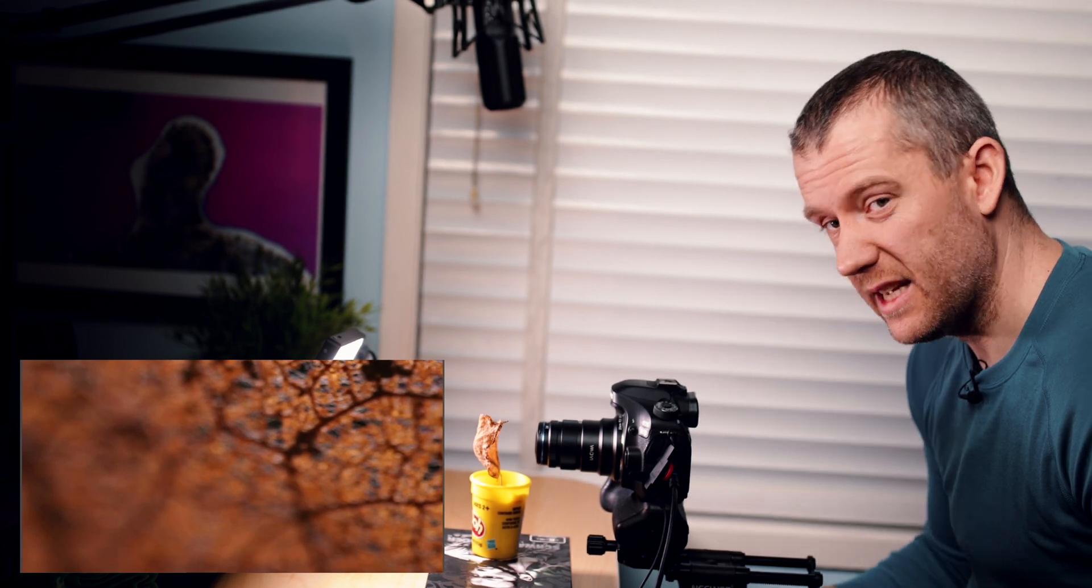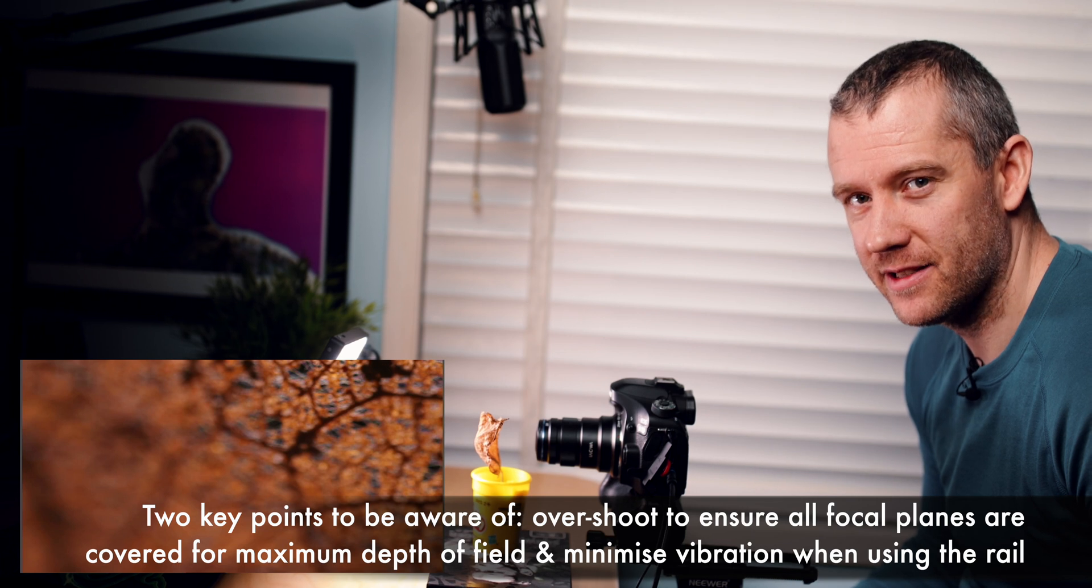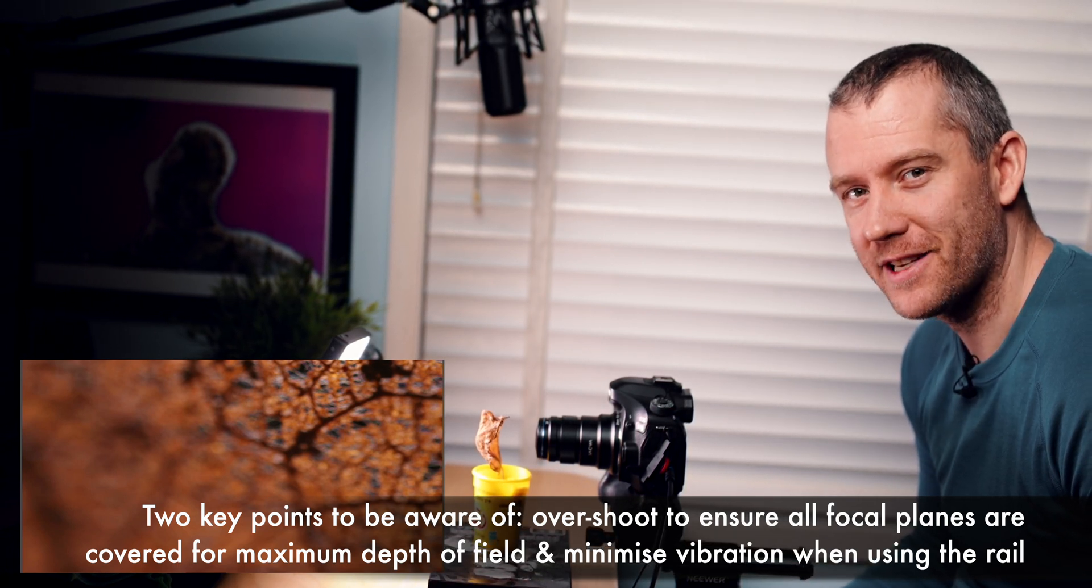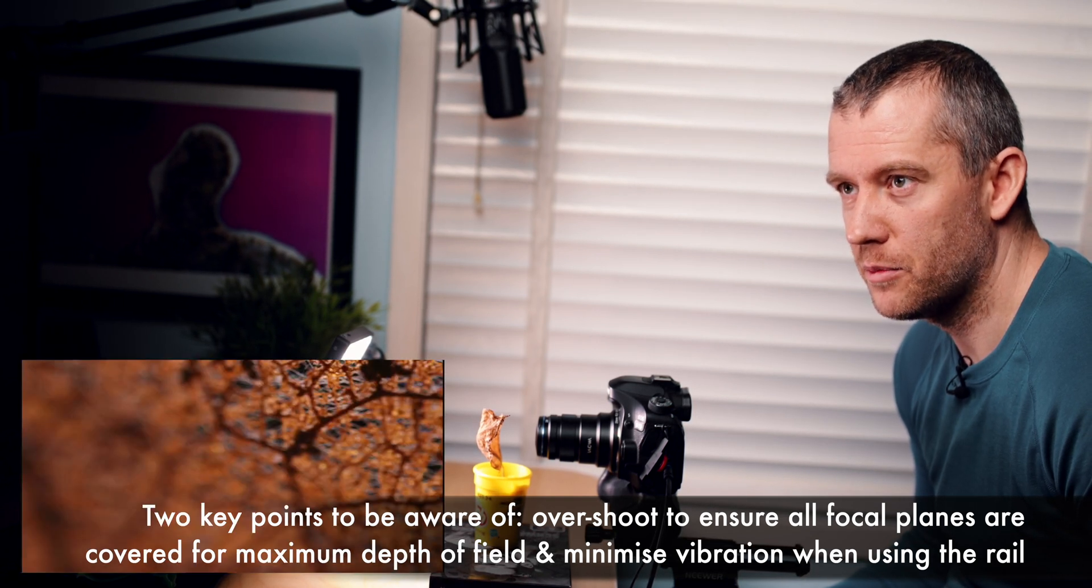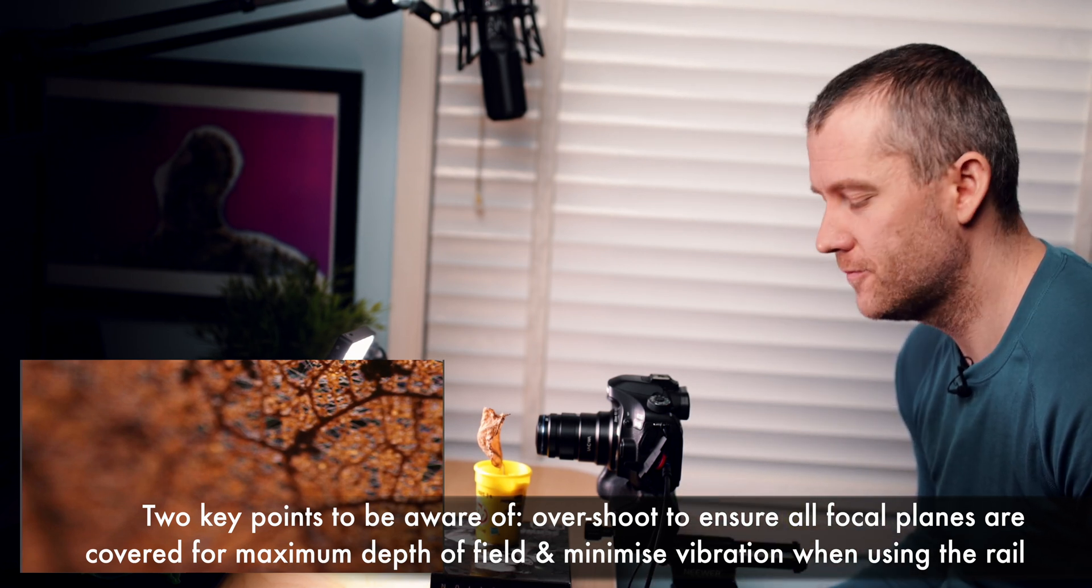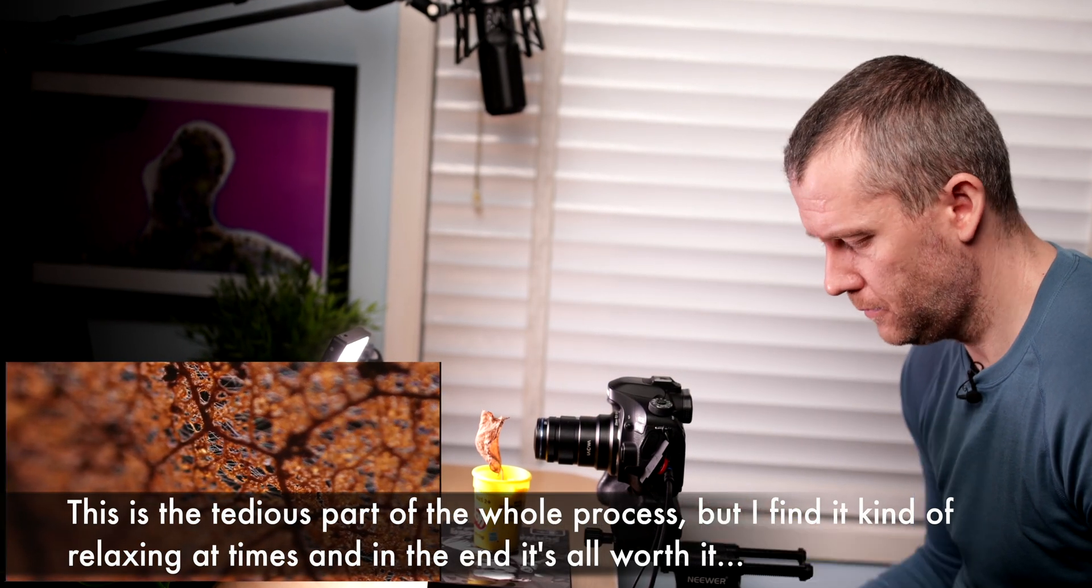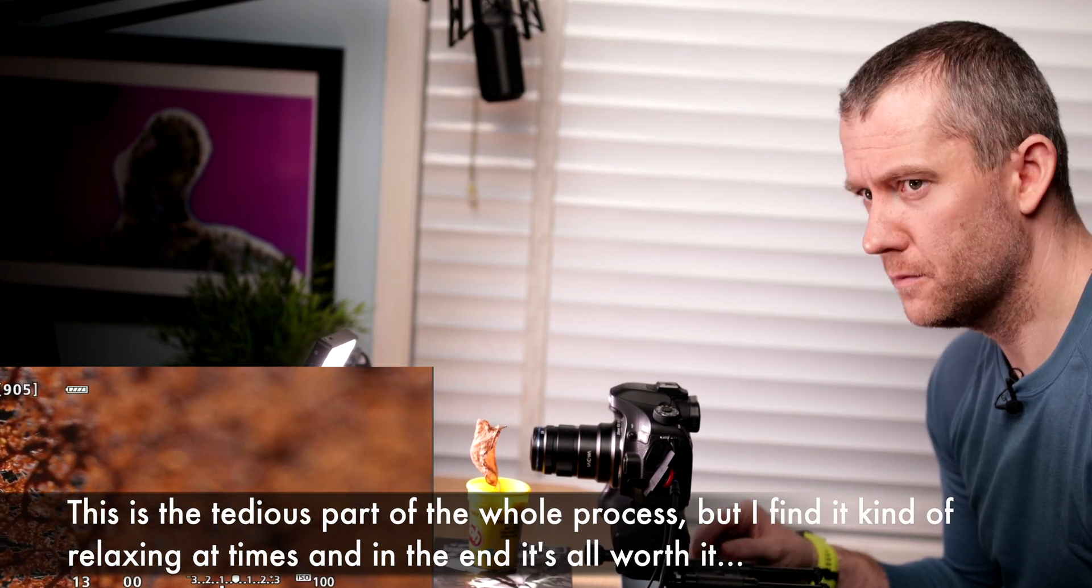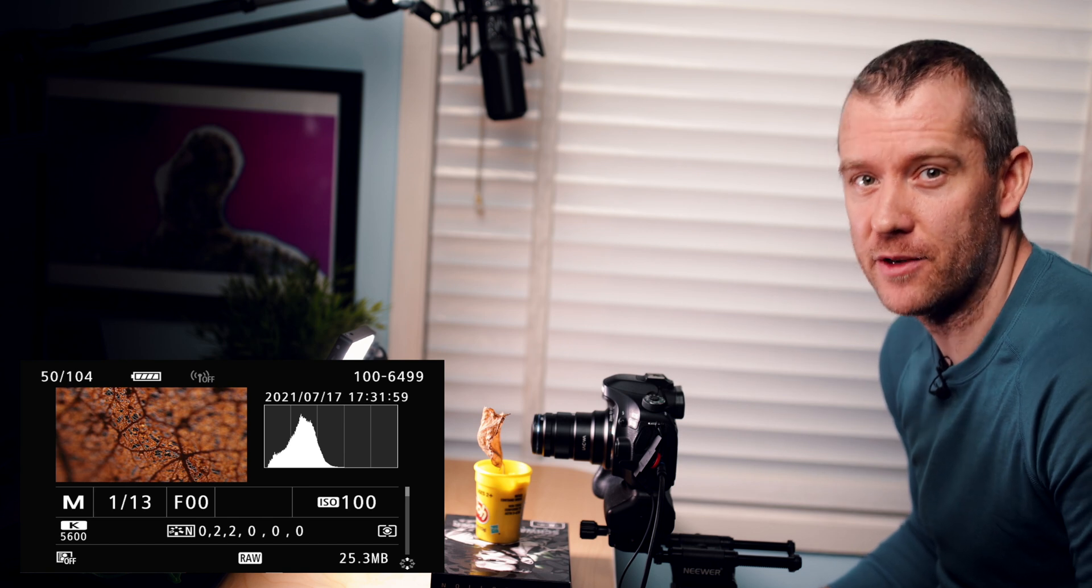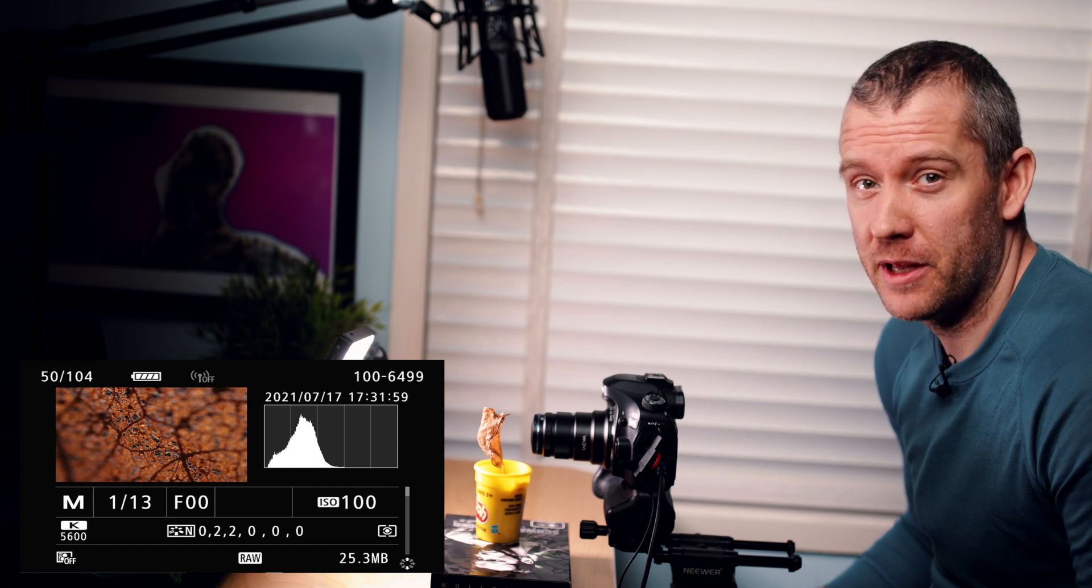I say this in every single video of mine when I'm doing focus stacking: shoot as many shots as possible because you want to make sure that you've got all the focal planes covered. I just finished taking the images. We actually ended up taking 104 shots all together, which is quite a bit more than I expected. I thought it was gonna be around 30-40 images tops.